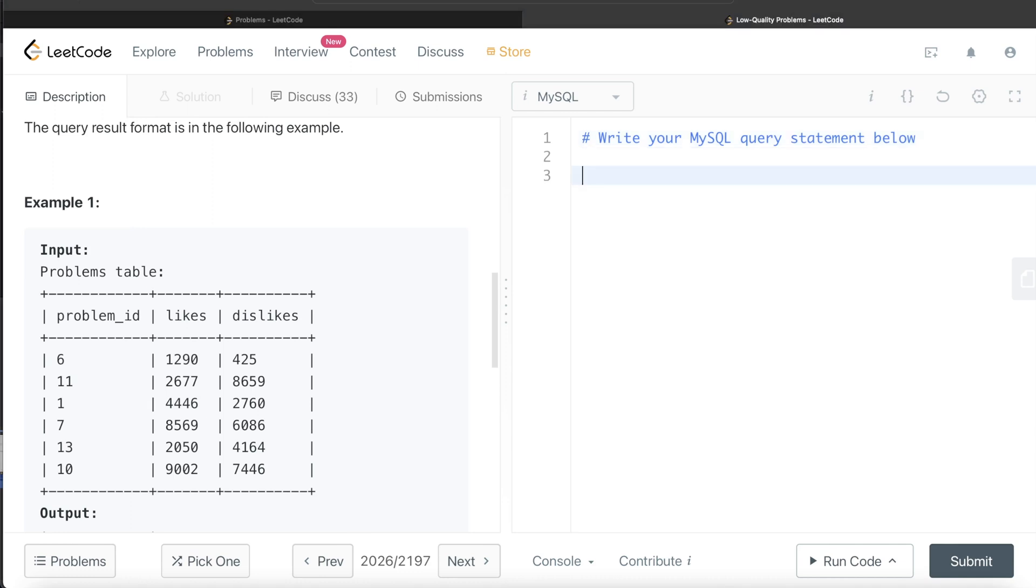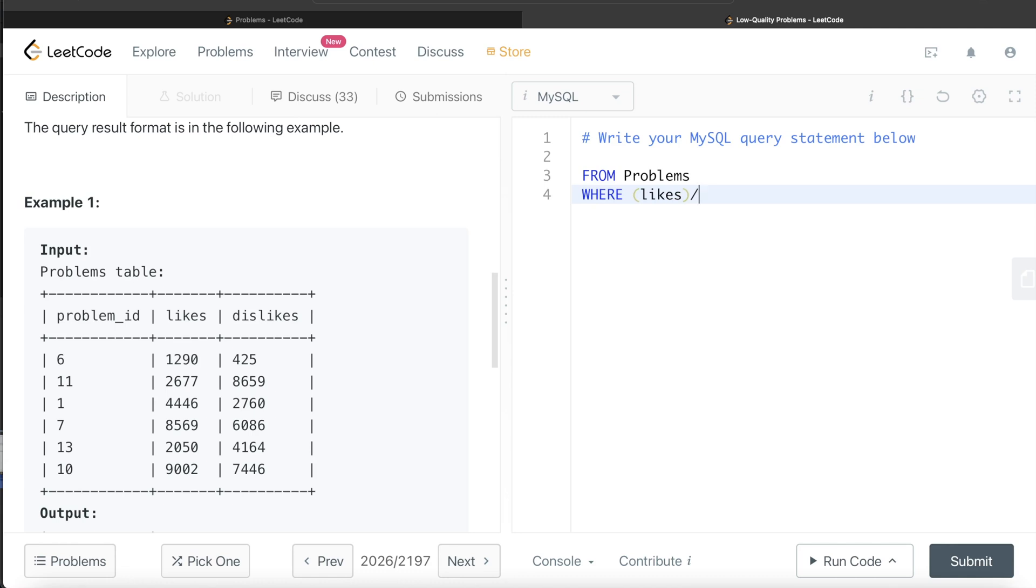So, from this table called problems, what do we need to keep? We only keep those rows where the likes divided by the total votes, right? So total votes is basically number of people who like plus number of people who dislike, right? So likes divided by likes plus dislikes is less than, not 60, 0.6, right? Because here we are not multiplying the entire thing by 100.